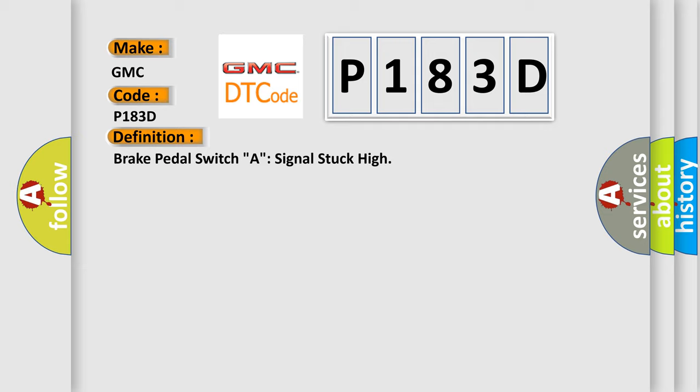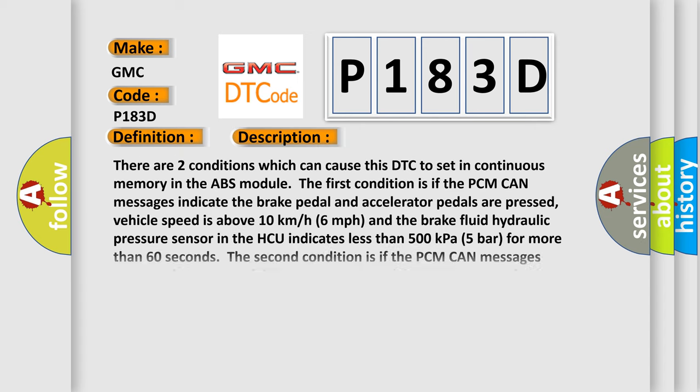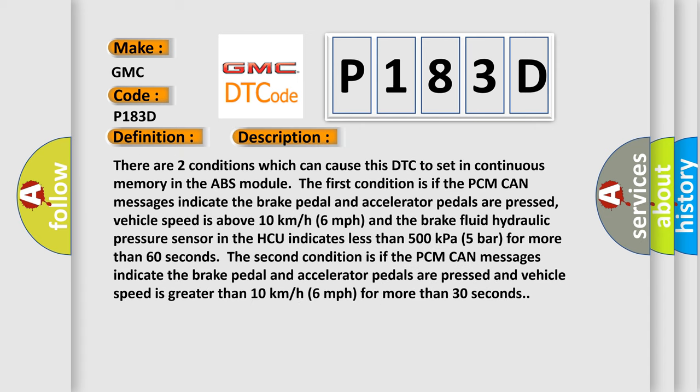And now this is a short description of this DTC code. There are two conditions which can cause this DTC to set in continuous memory in the ABS module. The first condition is if the PCM CAN messages indicate the brake pedal and accelerator pedals are pressed. Vehicle speed is above 10 kilometers per hour, 6 miles per hour.